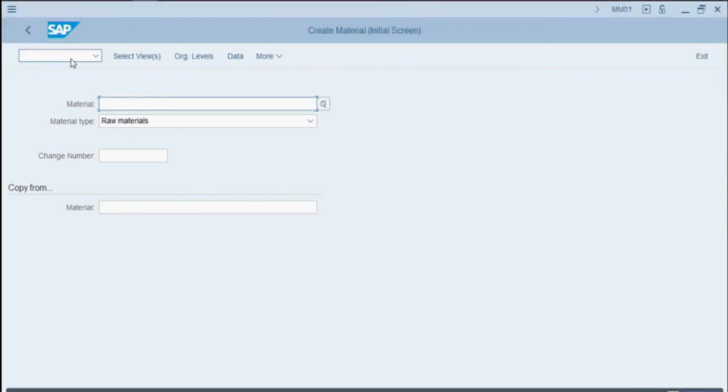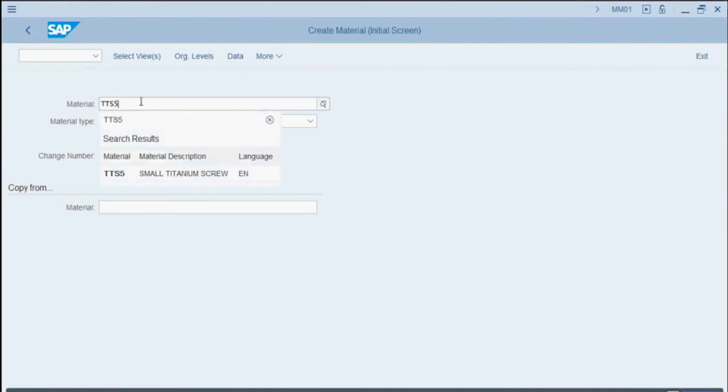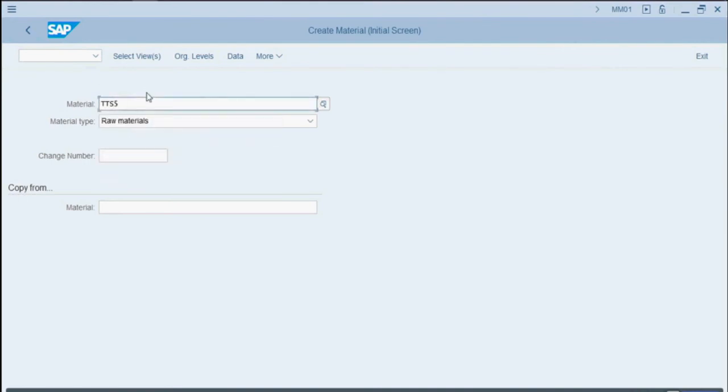We want to extend the material named TTS5 to another plant, so we'll enter TTS5 in the material field. This material is a raw material, so the material type field is fine. We can now press continue.